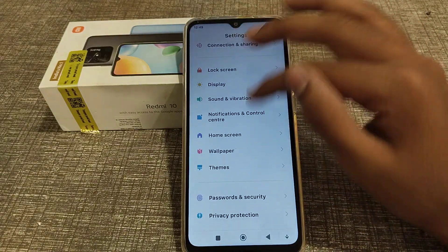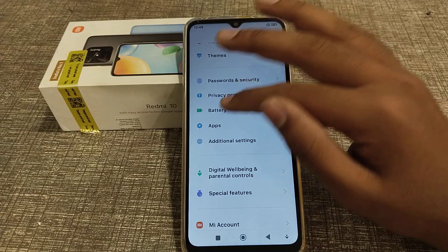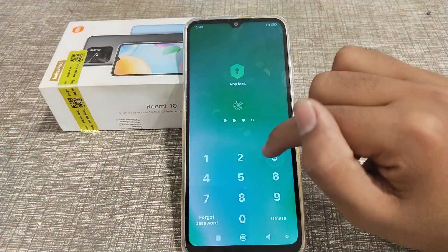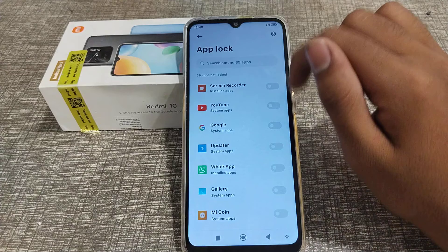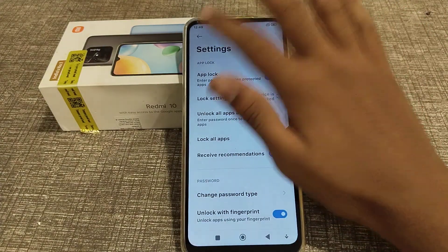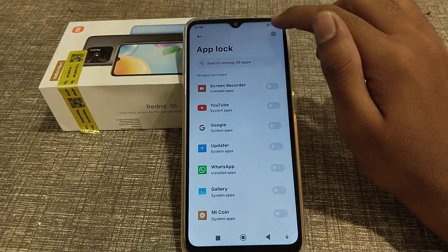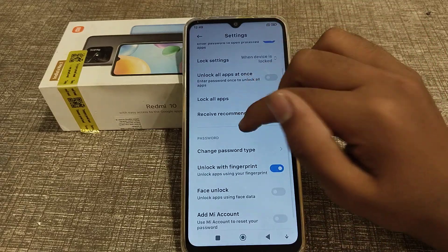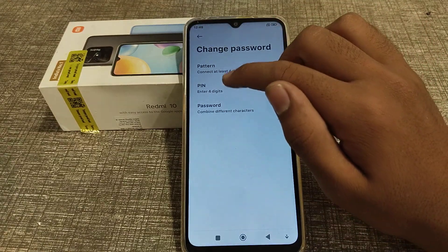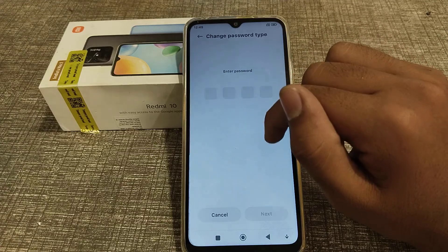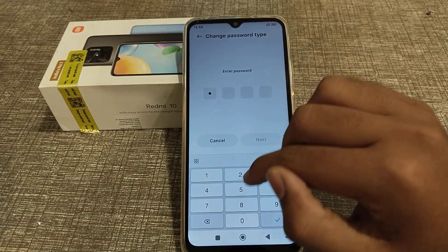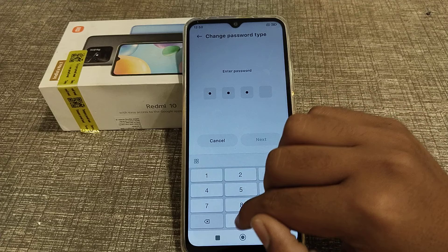After opening settings, come to Apps and click on App Lock. Enter your PIN. To change the PIN, you will see this option — click on it. Then come to Change Password and select Type PIN.